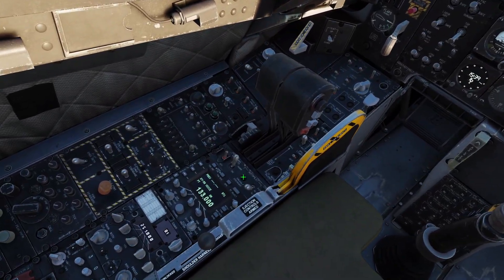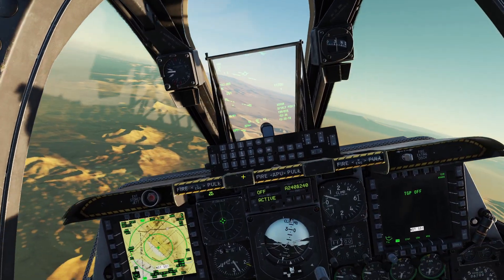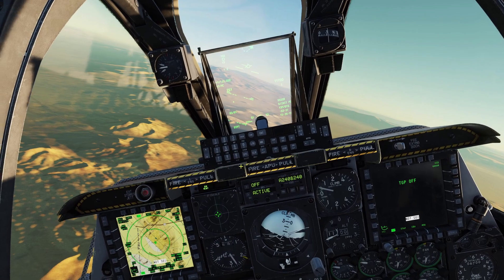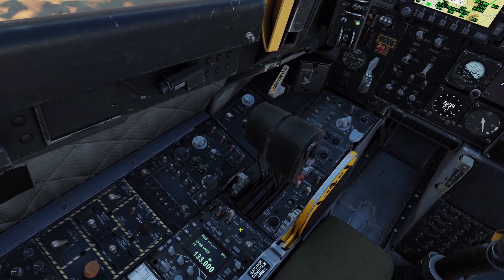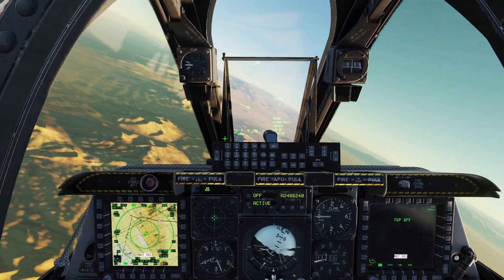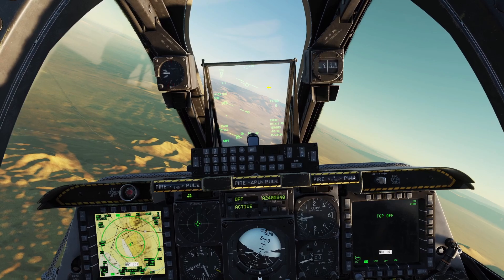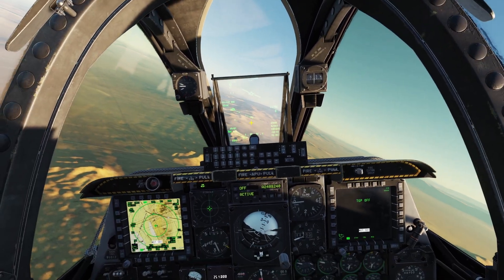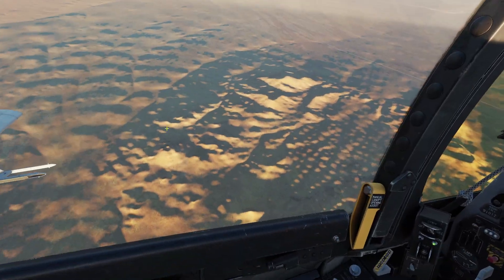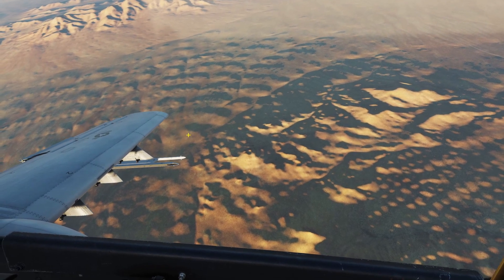Let's turn it off, get into a left bank, and then turn it on. As you can see, it will hold our current altitude but it will not hold the heading — we're going to keep turning left, which is really useful if you want to orbit around a target.